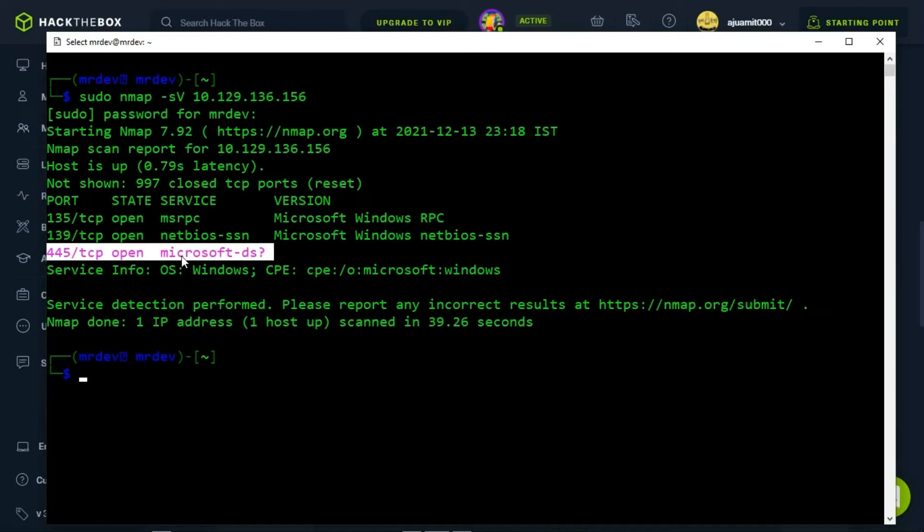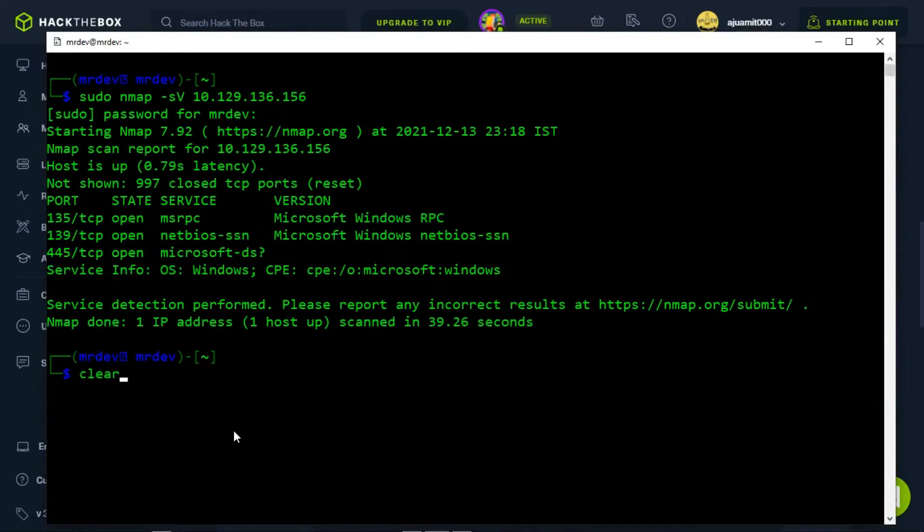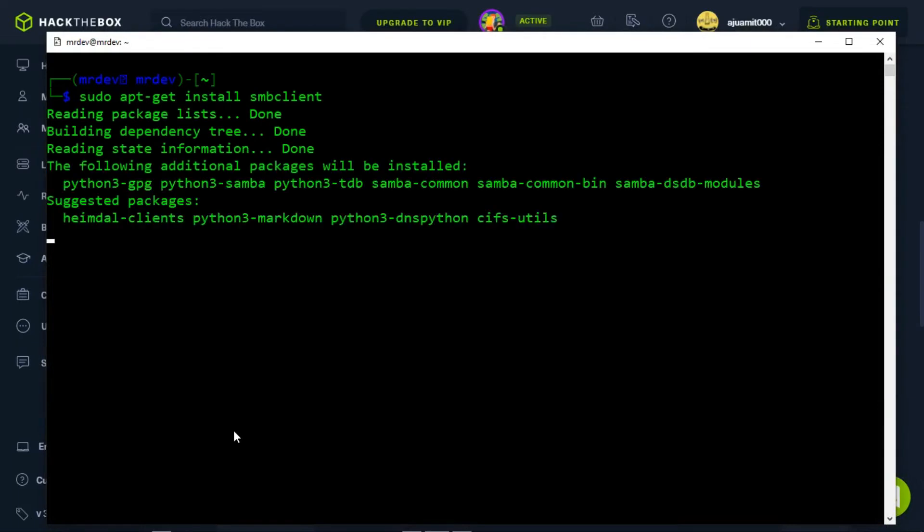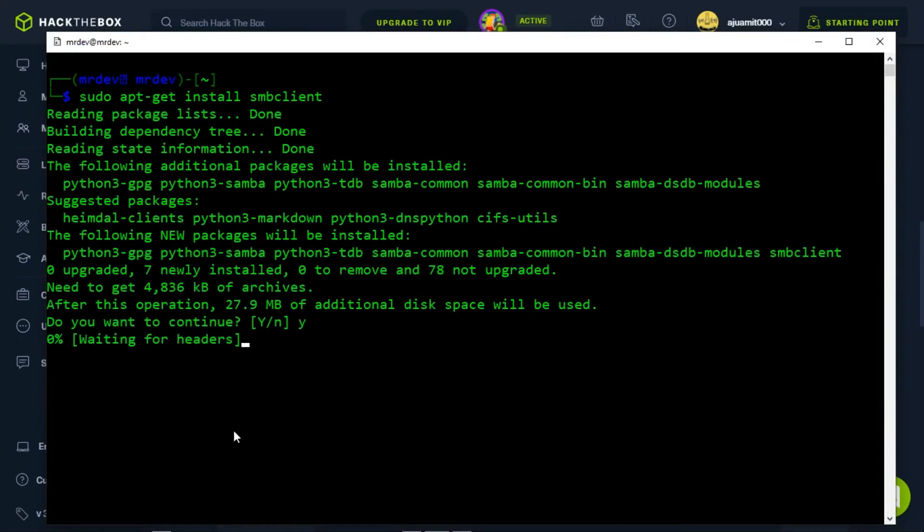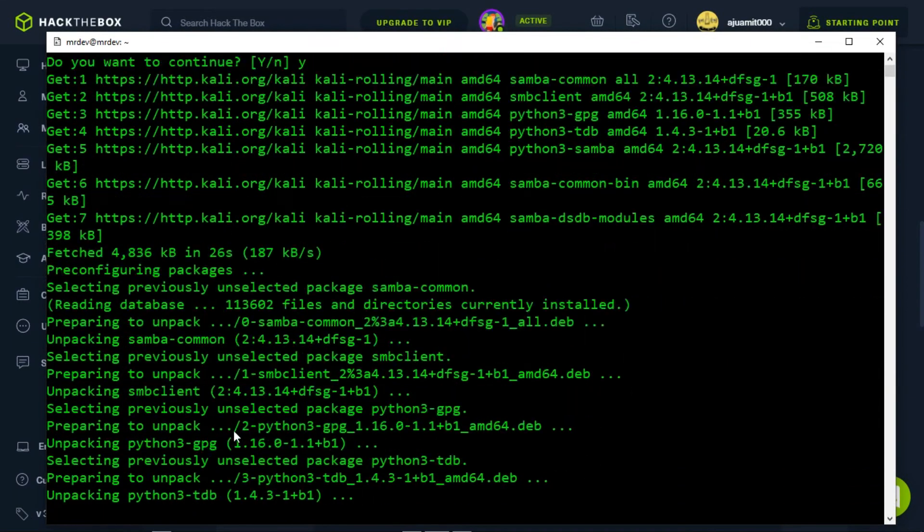In order to do so, we will need the appropriate services and scripts to be installed on your system. In order to successfully enumerate share content on the remote system, we can use a script called SMB client. If the script is not present on your machine, you can install it by typing sudo apt-get install smbclient. It may take time to complete the installation process.